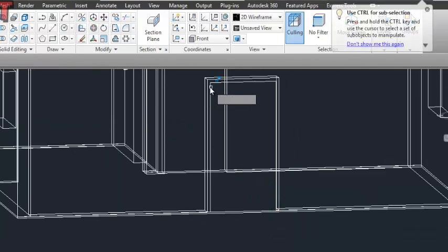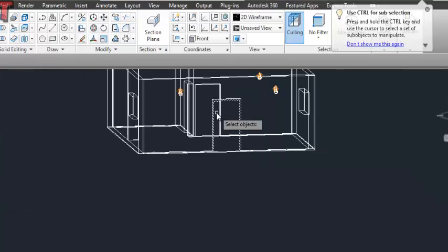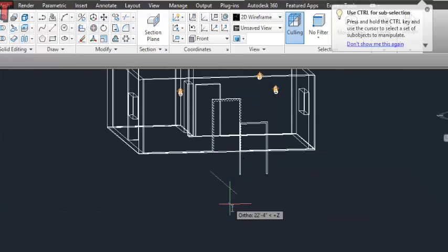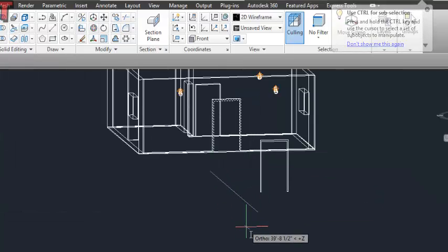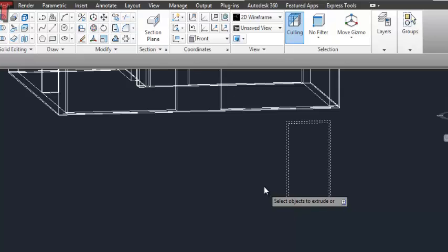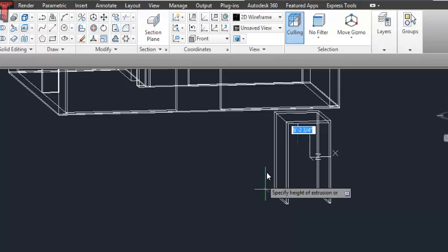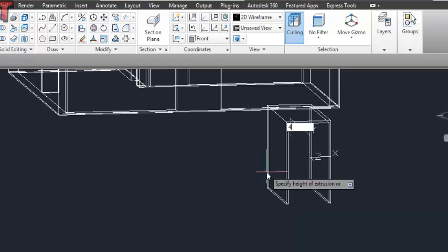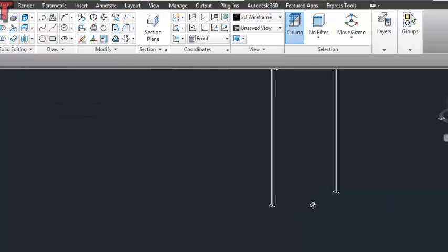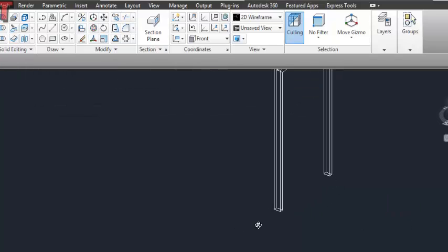Move it from here, then extrude this — orange. Now this casing of the door is complete.